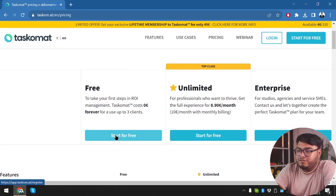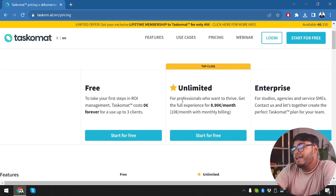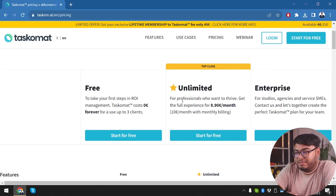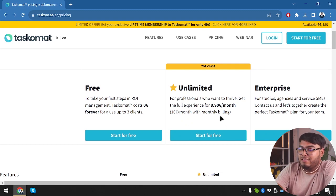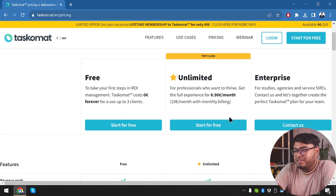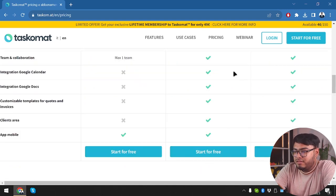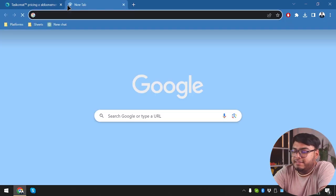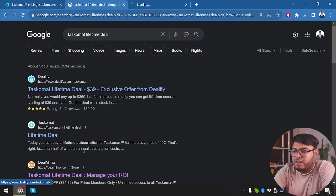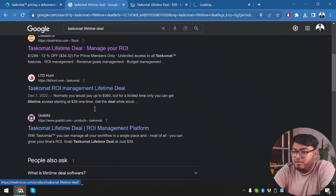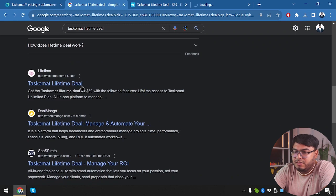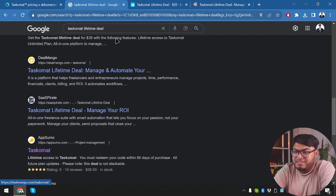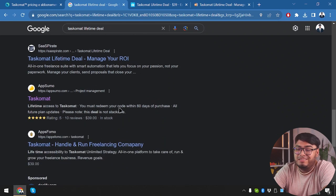So here's Tascomat. We can start for free, which is going to cost us nothing. Then we have the unlimited plan, which is going to cost us 8.90 euro per month, which is going to be 10 euros with monthly billing. So when we are going to pay yearly, it's going to be 8.90 euro per month. But if we pay every month, then it's going to be 10 euro. Alright guys, let's go ahead and check out the lifetime deal of Tascomat. So we have Tascomat on Dealify. We have it on DealMirror.